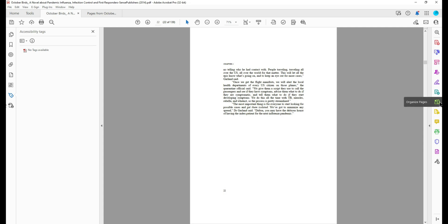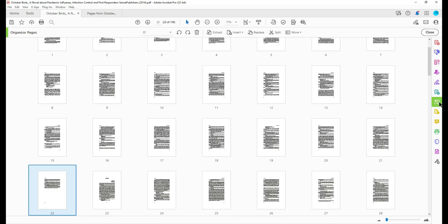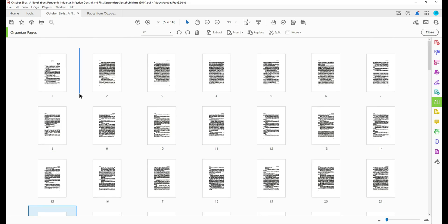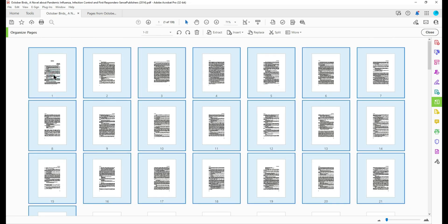And this appears to be the end page 22. So we're going to go back to the organized pages button and it already has page 22 selected. I can hold my shift key and select page one and it will select all of the pages in between.